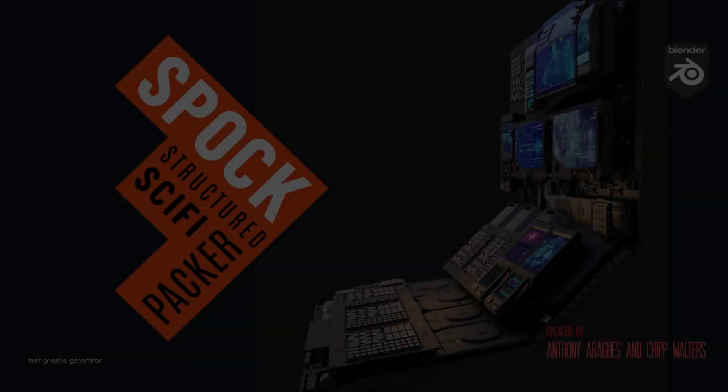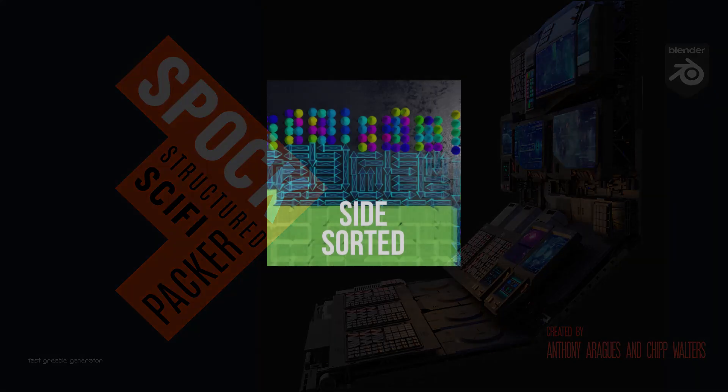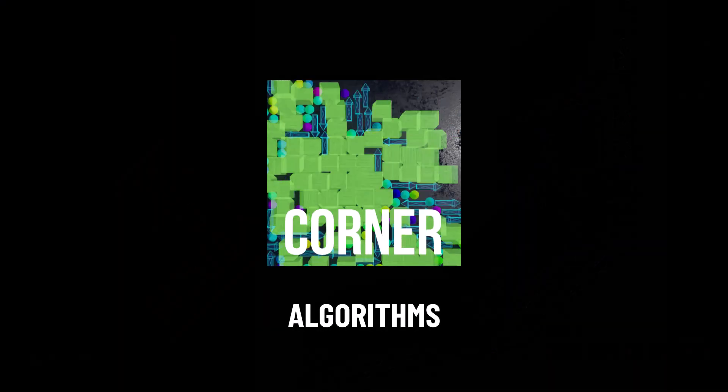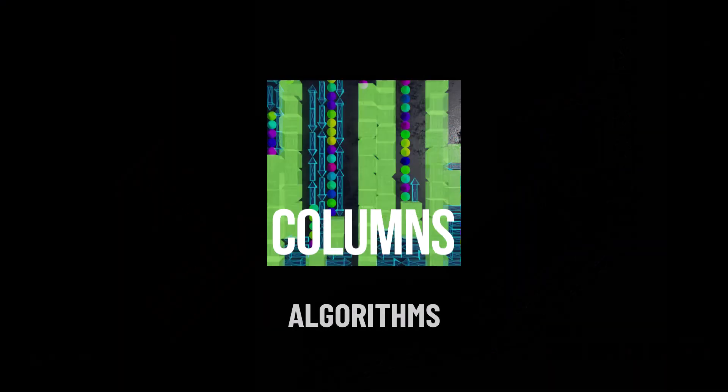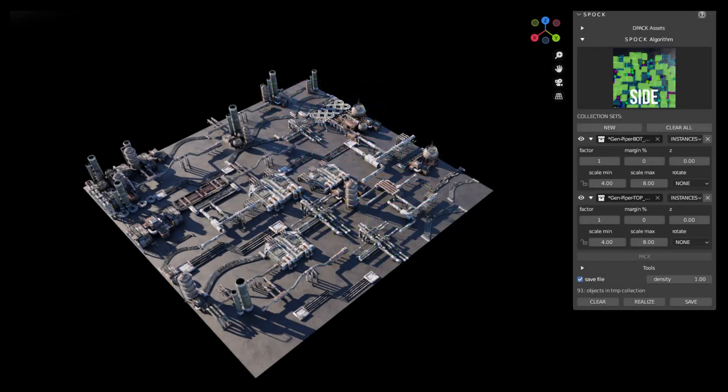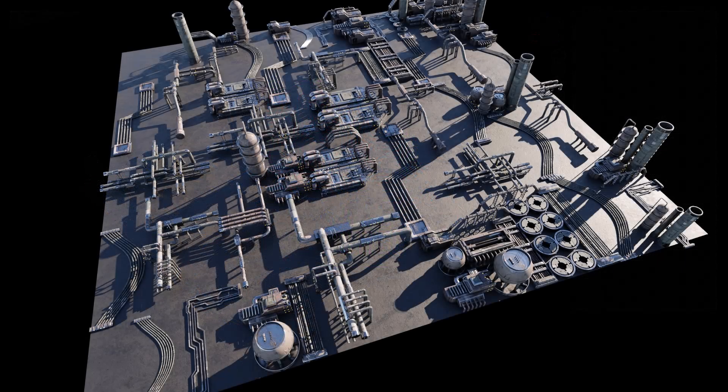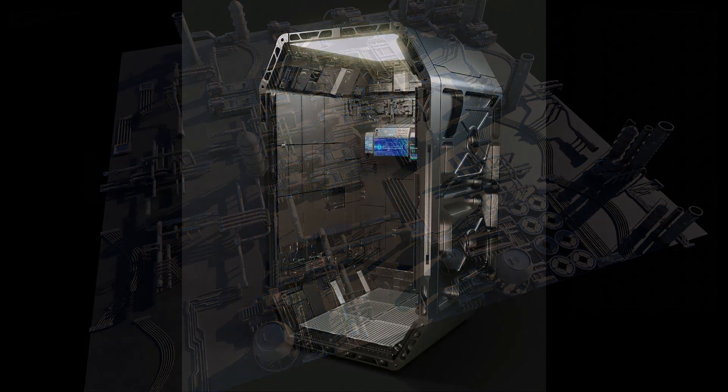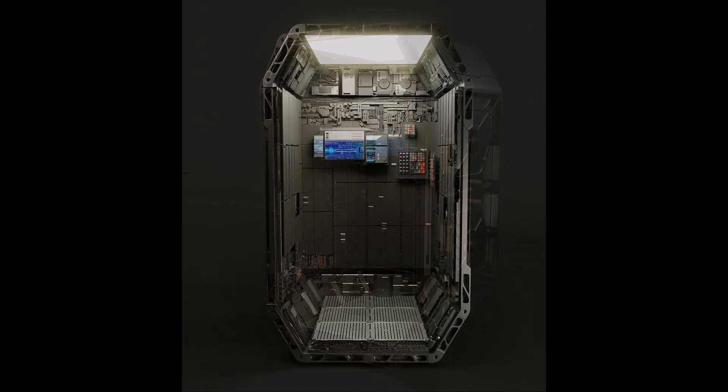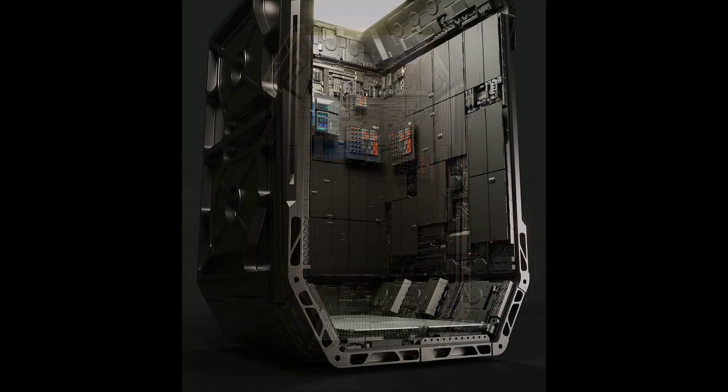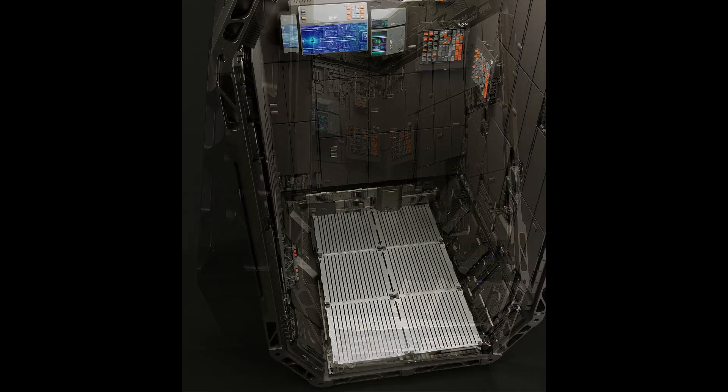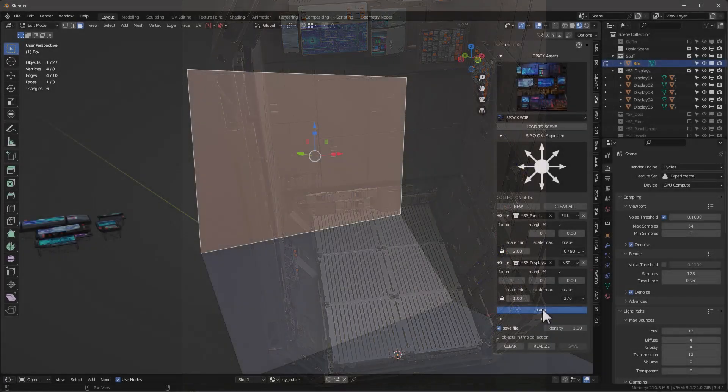And now we introduce Spock. Spock uses 10 different algorithms to pack objects next to each other without overlapping, while also totally contained within a designated perimeter. Originally, we tried to do this using geometry nodes, but then realized it wasn't really possible. So Anthony worked up some magic and programmed the propagation all within Python.